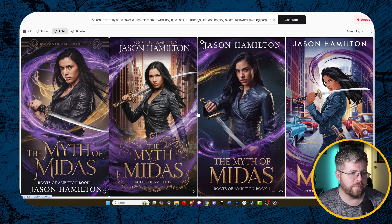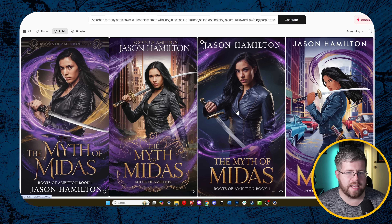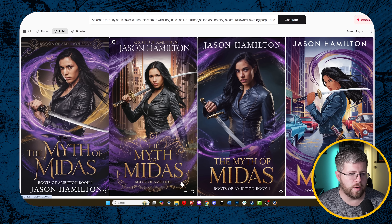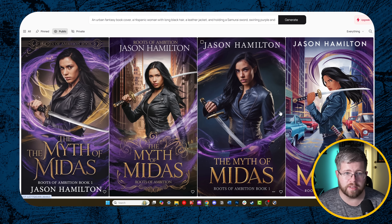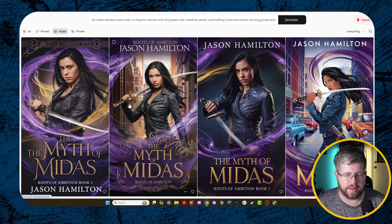Here's my generation — all of these are actually really, really good. For urban fantasy, these are all pretty impressive. It got most of my instructions correct: the author name at the top, some have the series title. This one got the text best, and this one too — I love the design work on this one. The font looks pretty amazing: 'Roots of Ambition Book One,' 'Jason Hamilton' at the top. These two have some jankiness going on, but overall the style is really great.